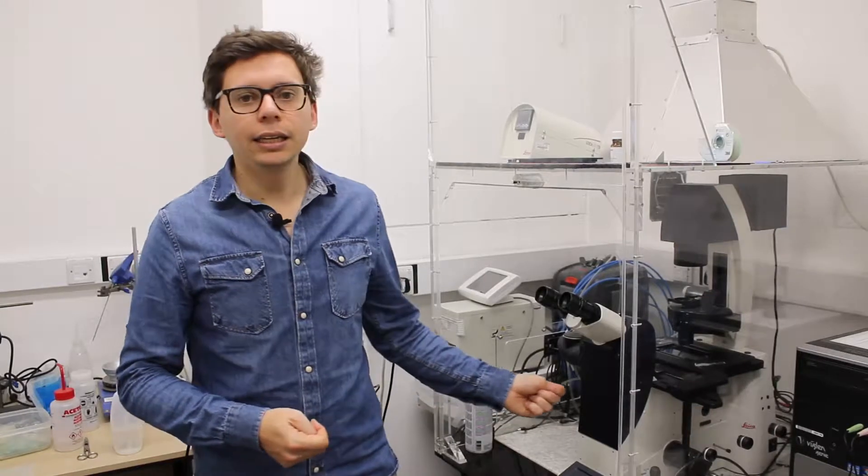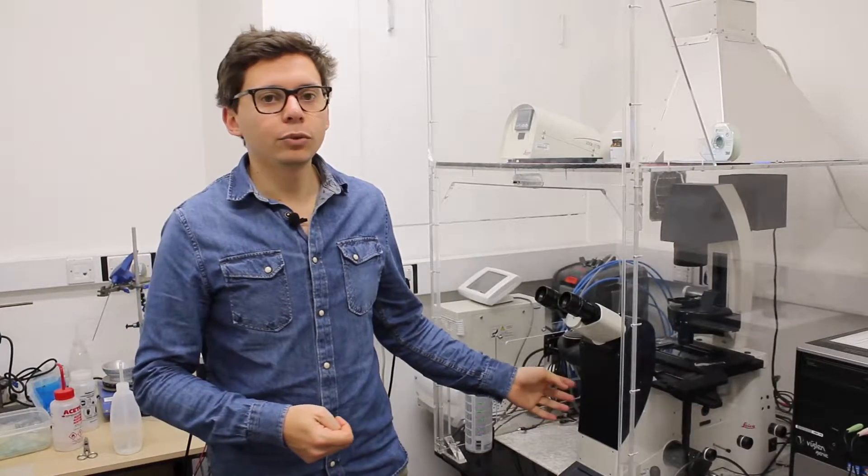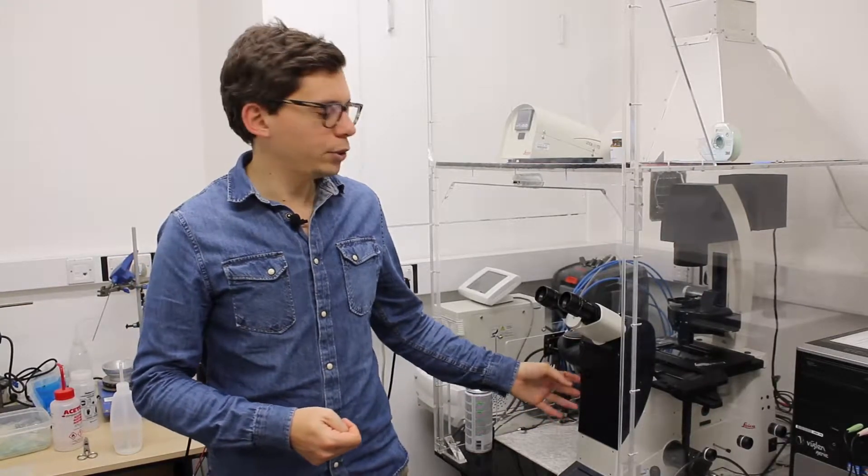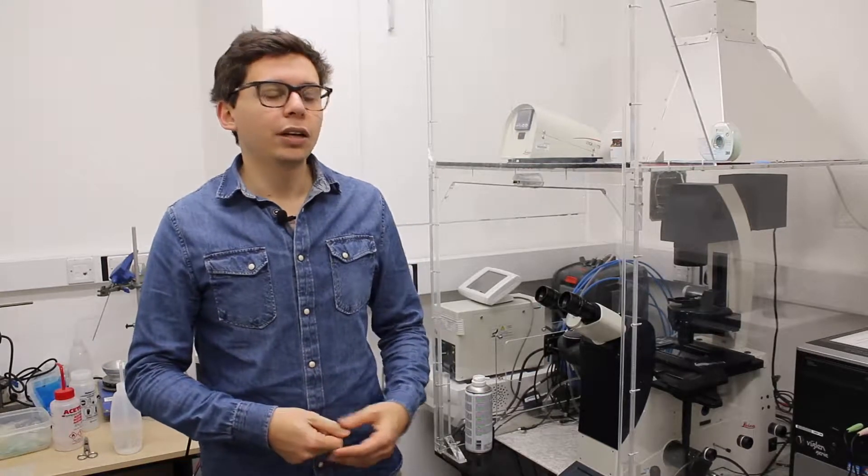This is the Leica Fluorescence Inverted Microscope, and today I'm going to show you how to use the Brightfield mode on this microscope.